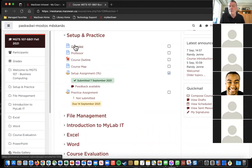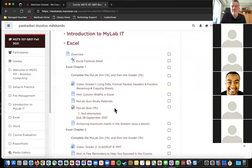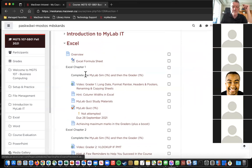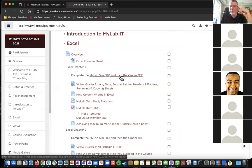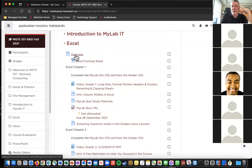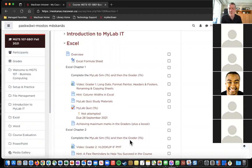There is almost no reading in this course. You read the overview and then you do a simulation, then what's called a grader. In Excel, for example, you will do a simulation on MyLab, then a grader on MyLab. The only reading is in the overview. The course is very practical and hands-on, not theoretical.